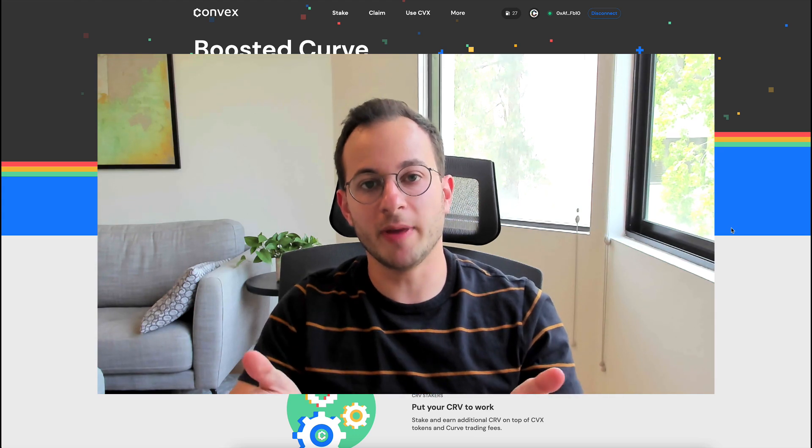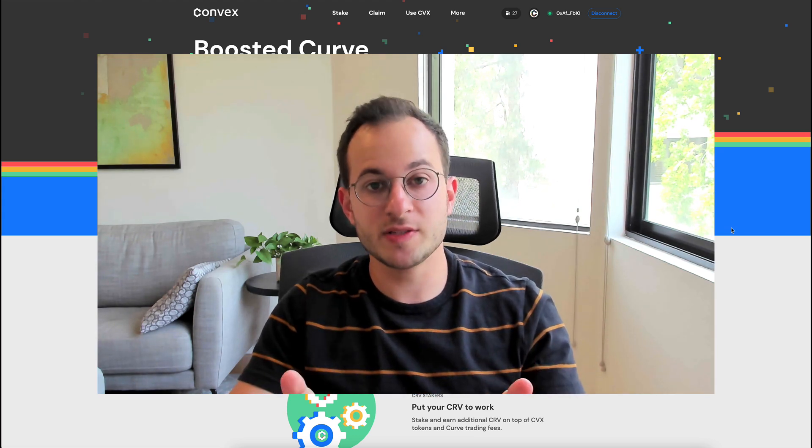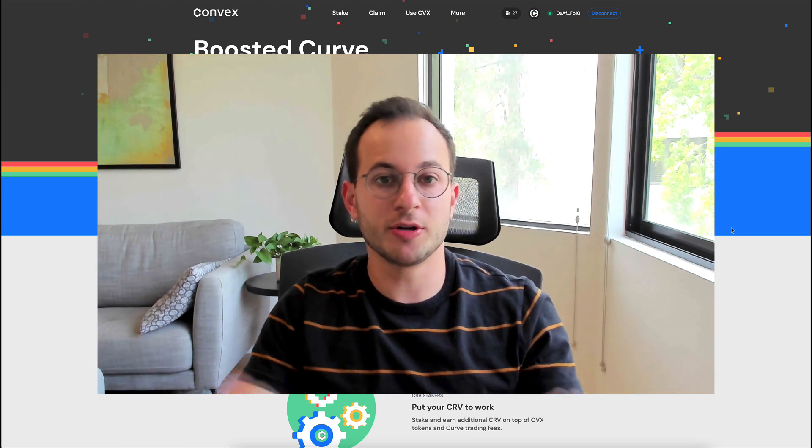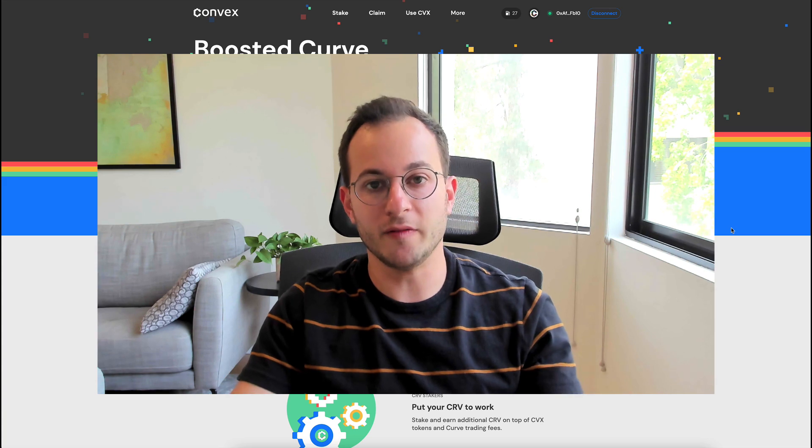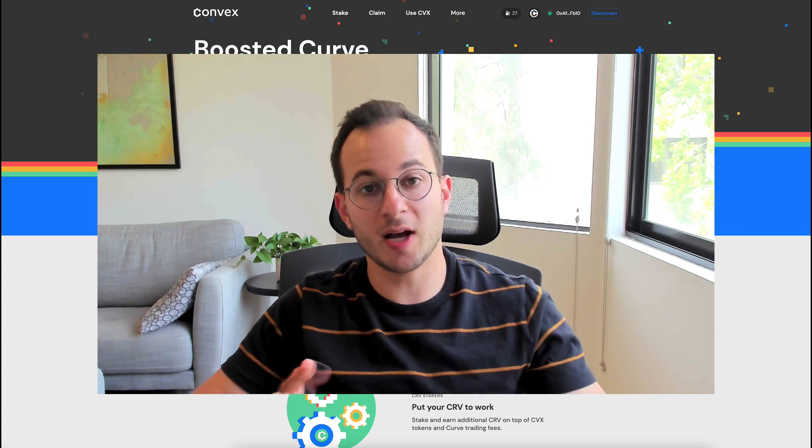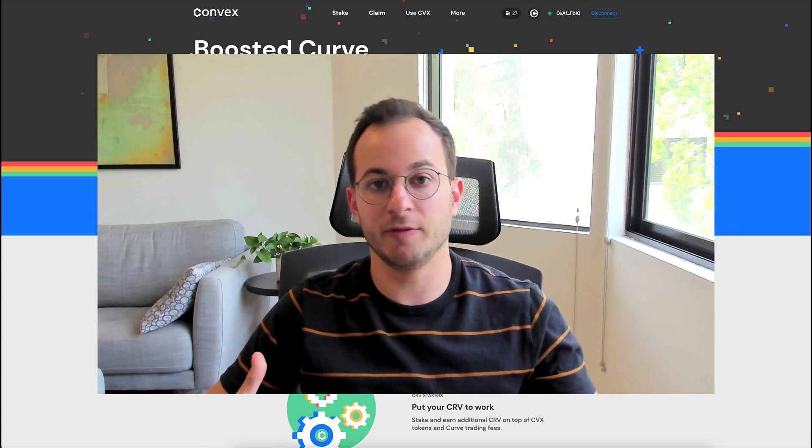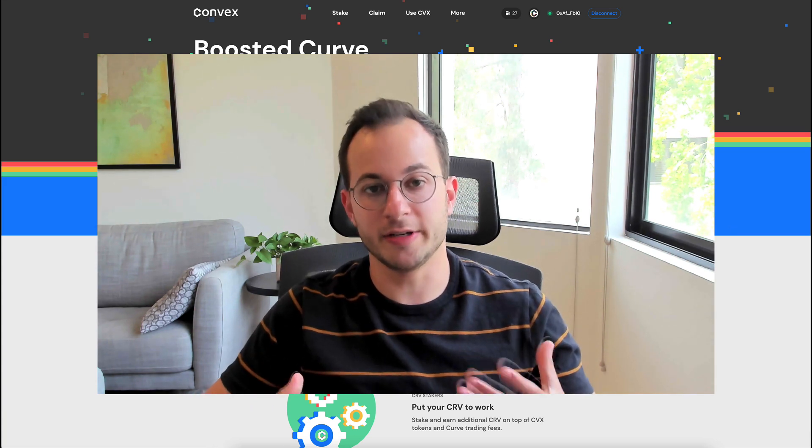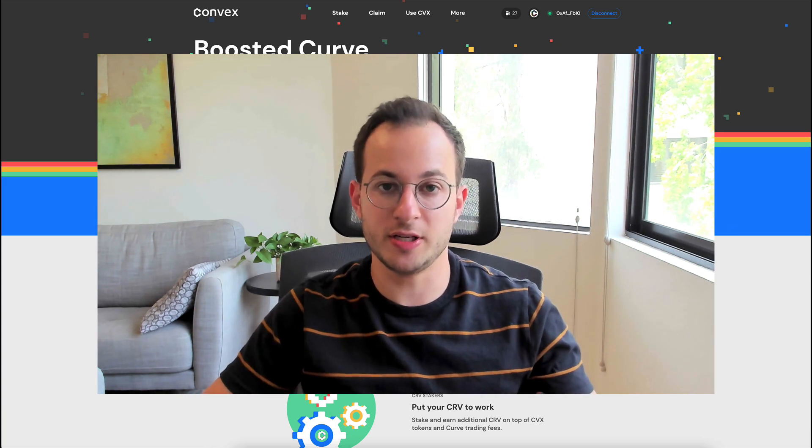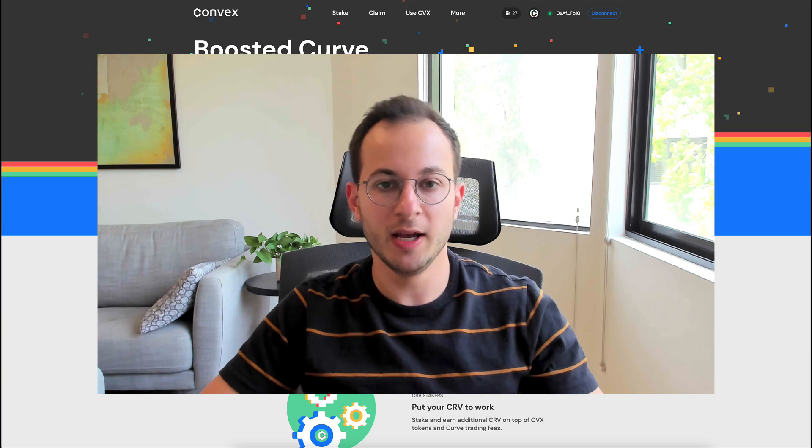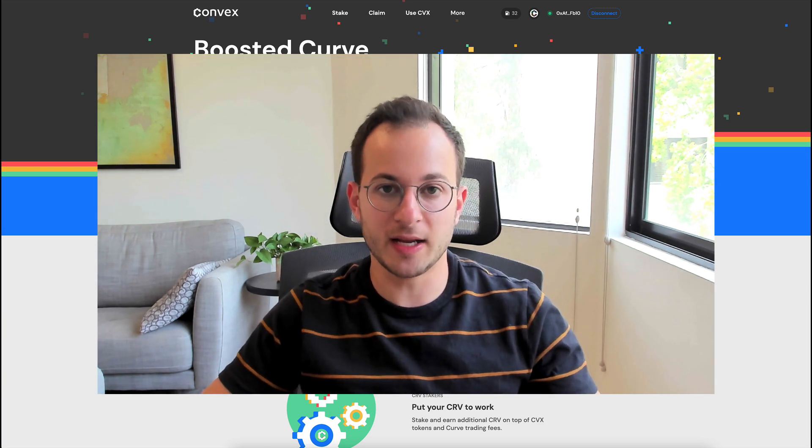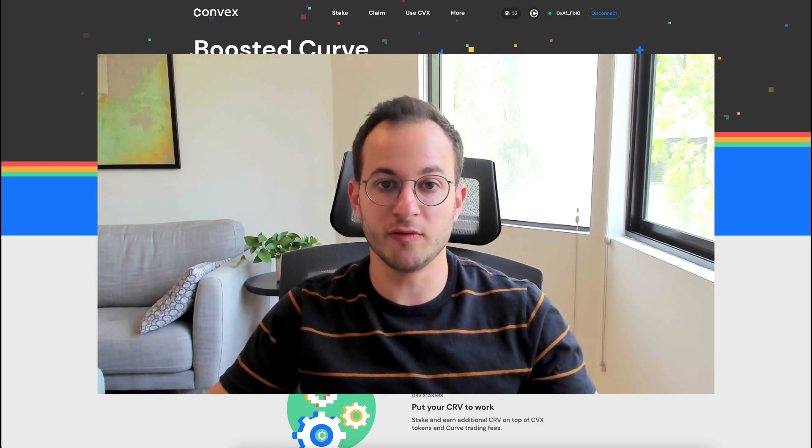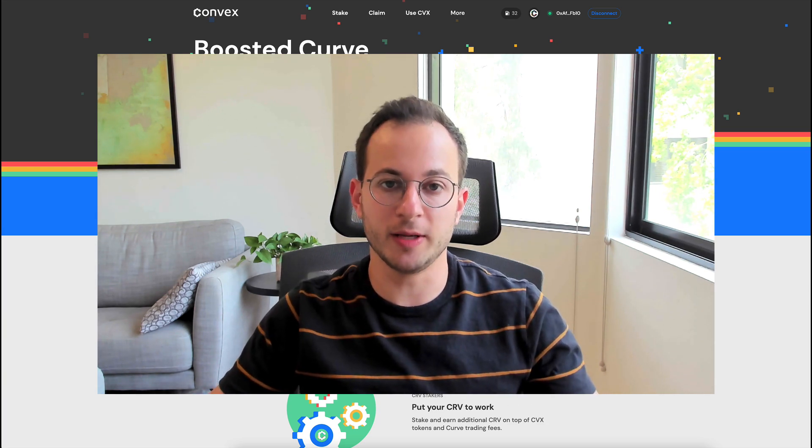Hello everyone and welcome back. In this video, I'm going to be showing you everything you need to know about Convex. Convex was highly requested in our DeFi Innovation Discord community, so I'll link that below and definitely check that out if you want to get involved with the community.